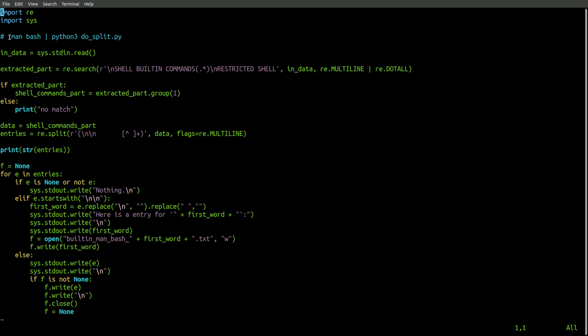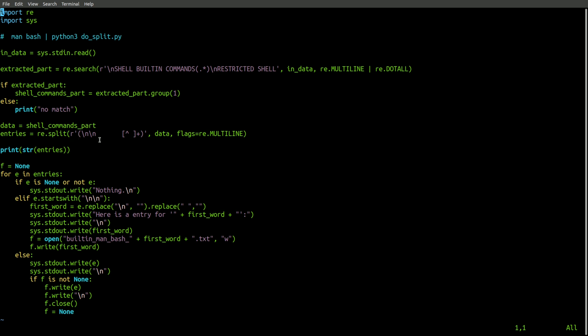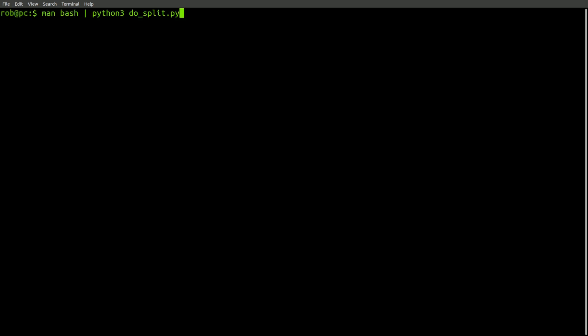This Python script accepts the man page for bash as input. It then uses a couple of regular expressions to try and extract the different sections for the built-in commands. Some of the entries aren't quite captured correctly, but this will do good enough for this demo. Alright, let's run our script.